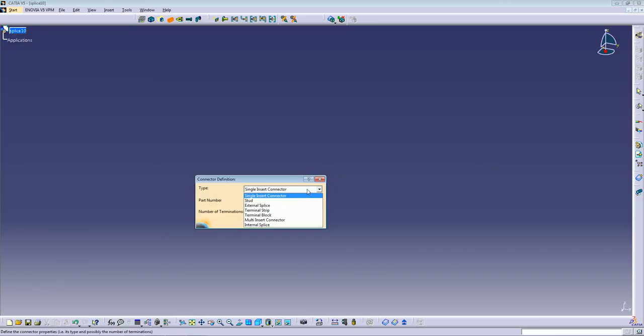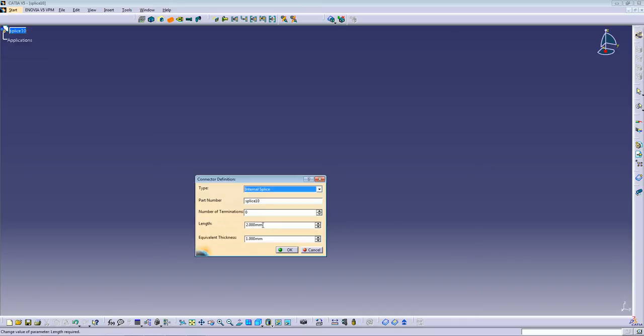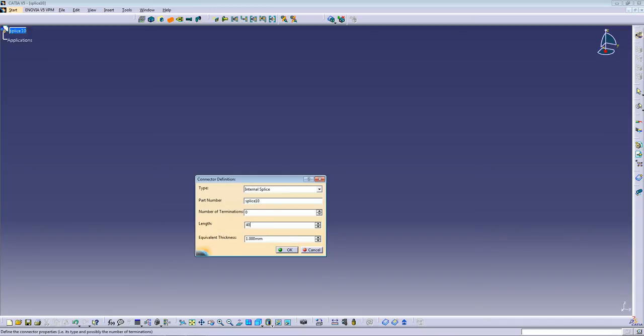And on the type, just change it to internal splice. It's called splice 10 and it's going to have a length of 20mm. I'll just put 40. Press OK.